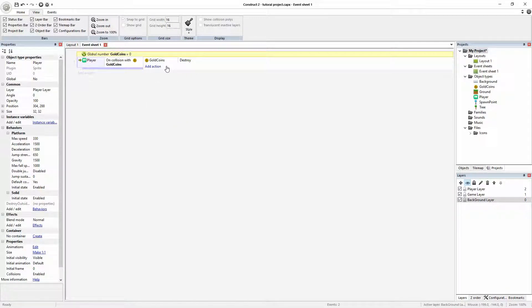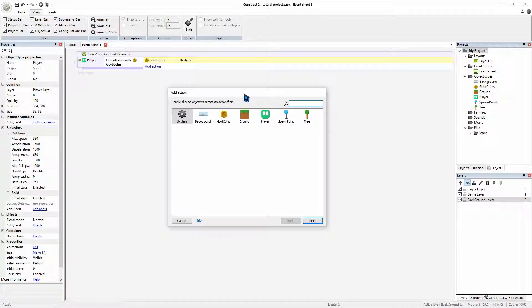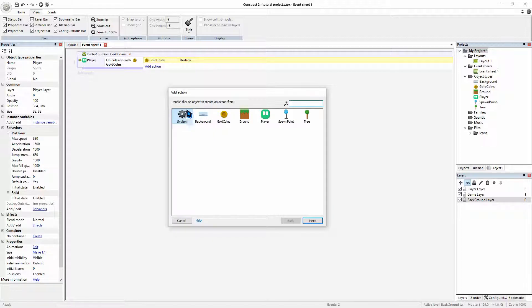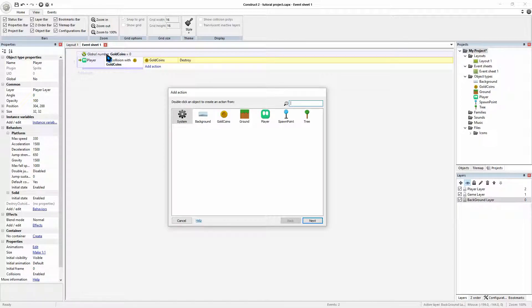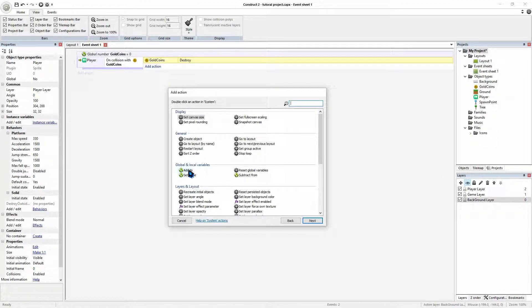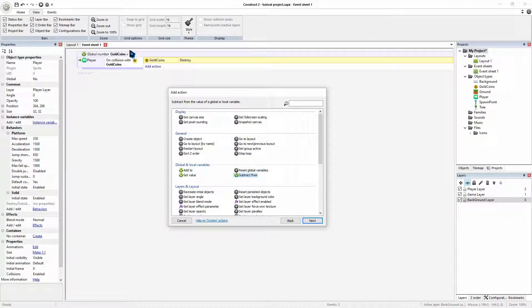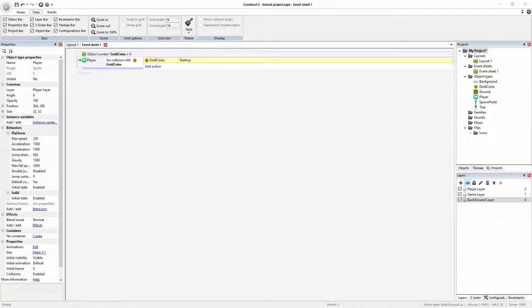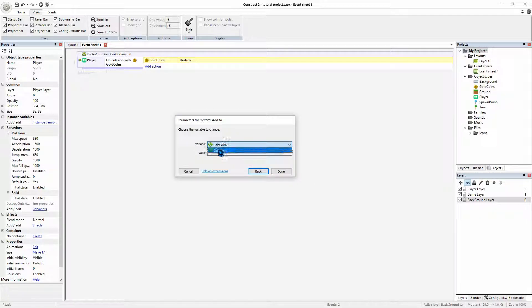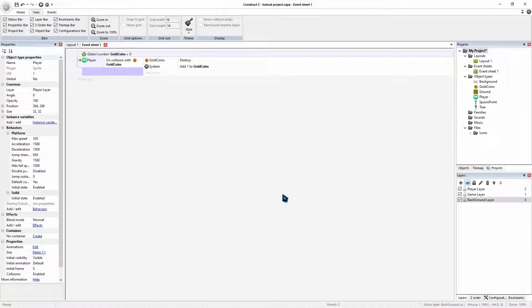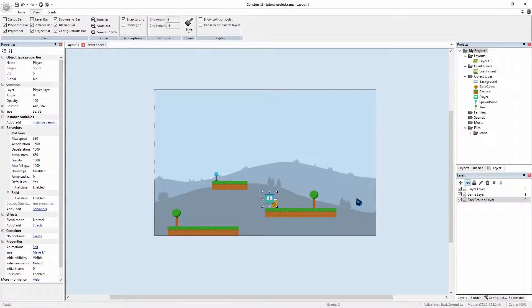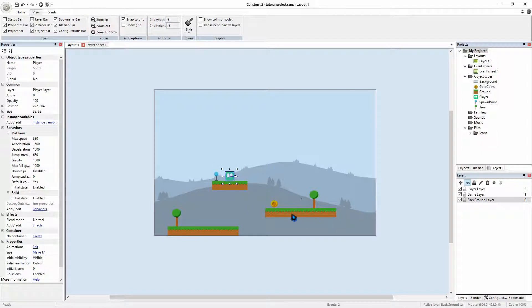And so what we can do is we've destroyed the coin, but we'll also add one more action. And we are going to go to system. So the system is where we can access our global variables. And we're going to go add to right there. So you can add to, set, or subtract from our variable up there. So we're going to add to, and since we only have one global variable called gold coin, we're going to just do that. And we added one. Perfect. So now if our player collides with the coin, the coin will be destroyed and we'll have an add to our global variable. Which is perfect.